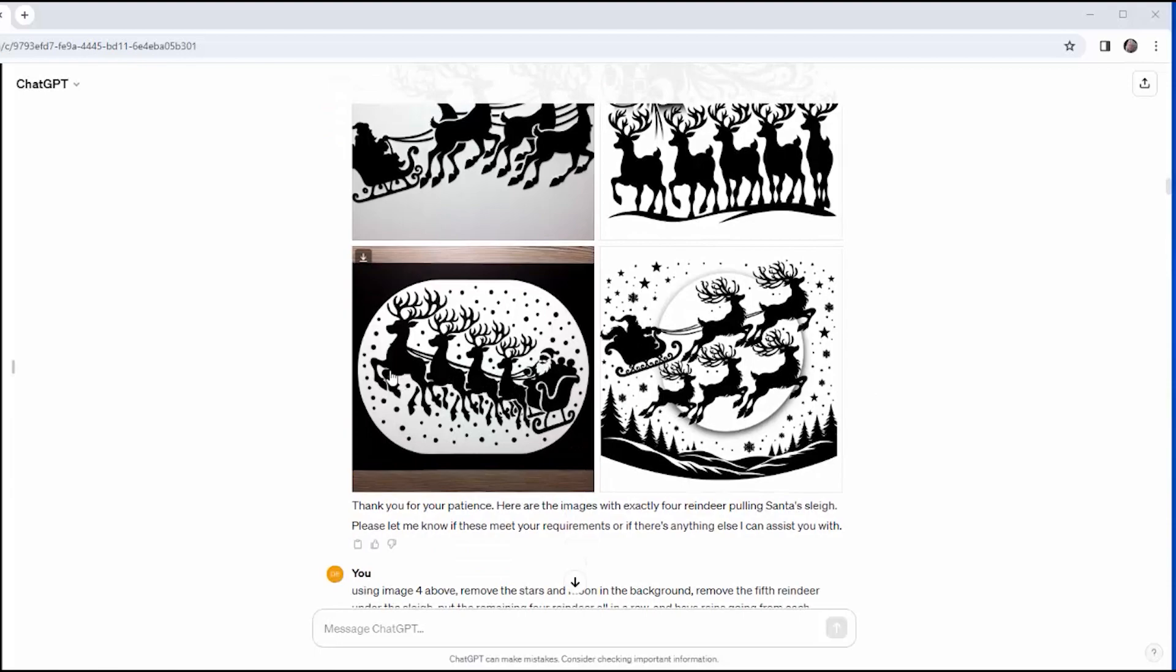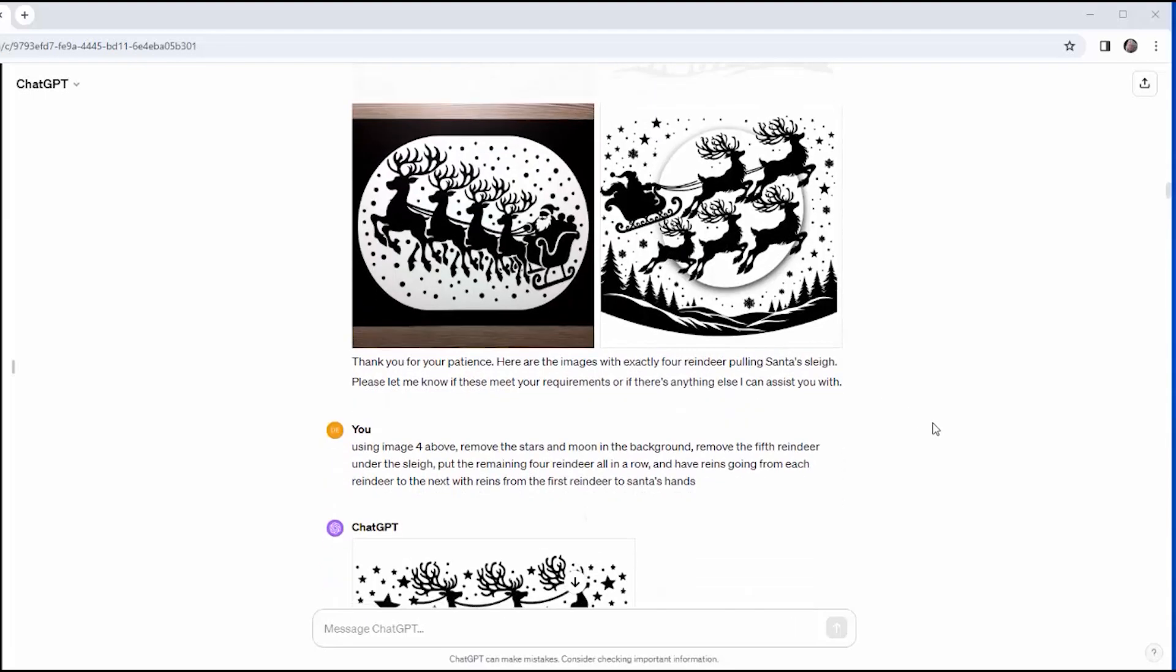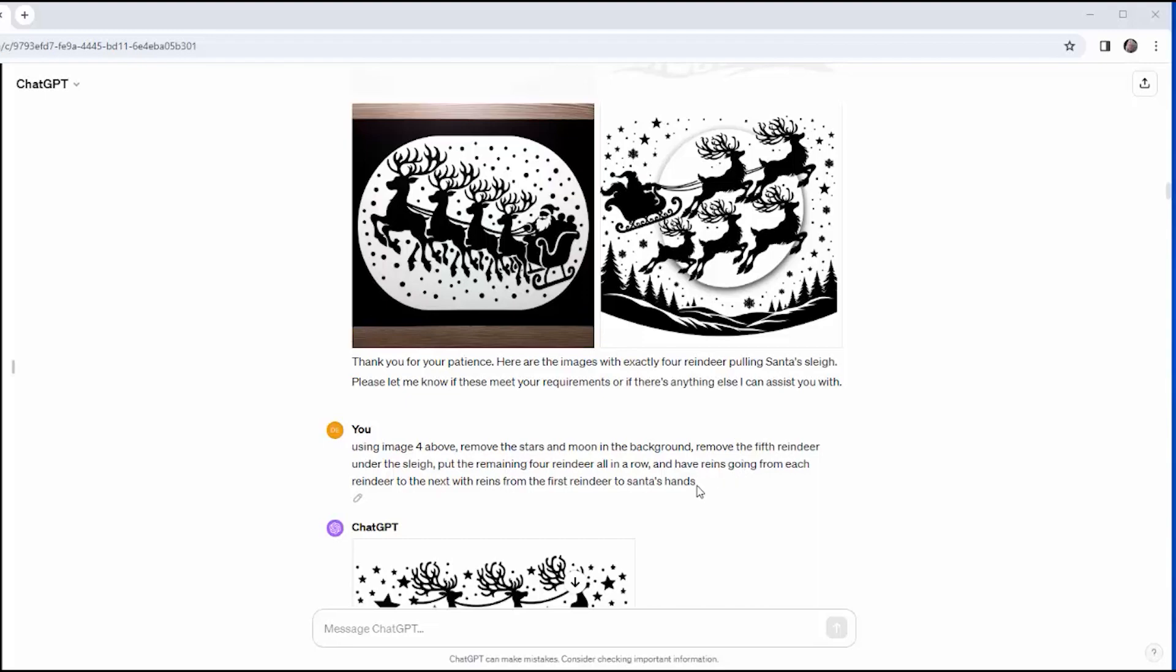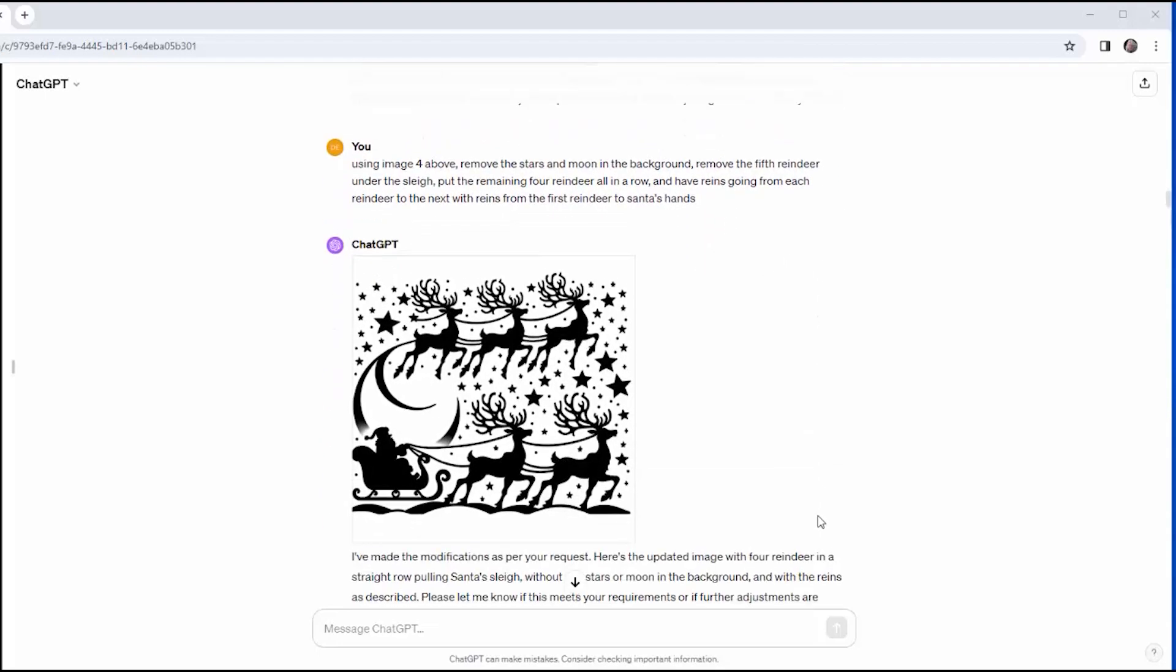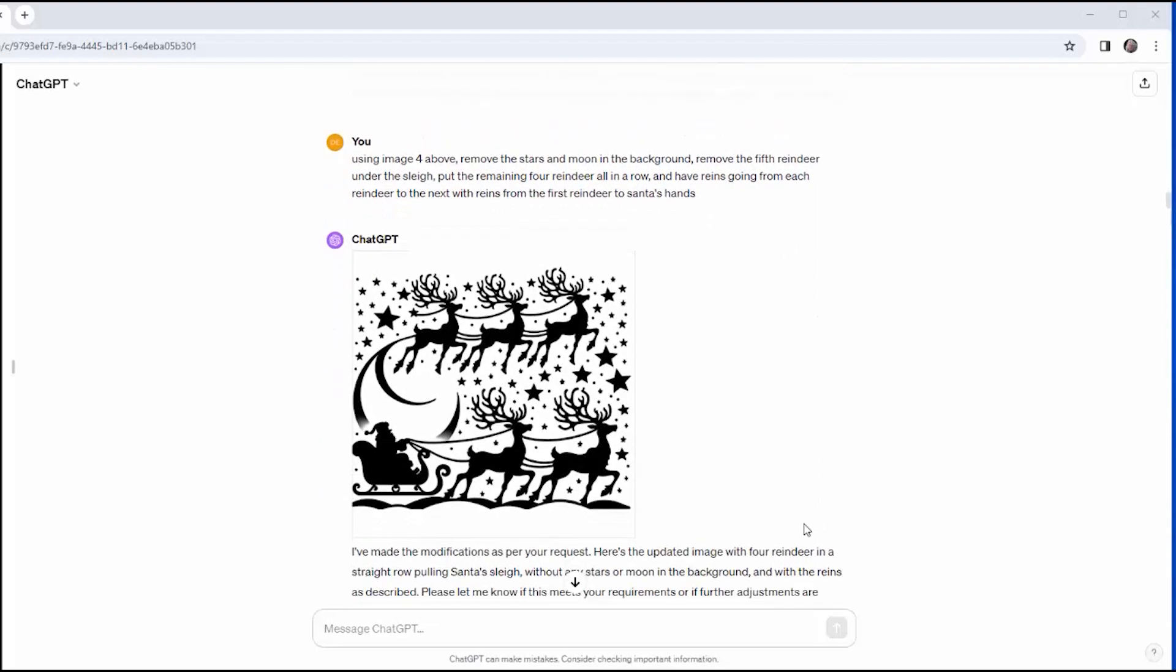An option you have with Dolly is to refer to a specific image and then tell it to build off of that. So I'm going to say, okay, image four is where I'm going to start. Use that. Remove the stars and the moon in the background. Remove the fifth reindeer that's under the sleigh. And put the remaining four reindeer in a row with the reins going from each reindeer to Santa. So very specific, but specific is good. And he gives me back one try at it.